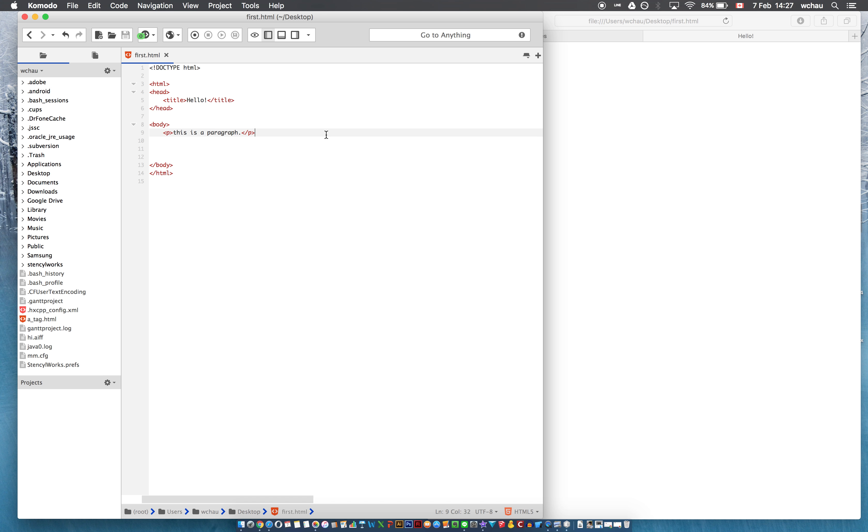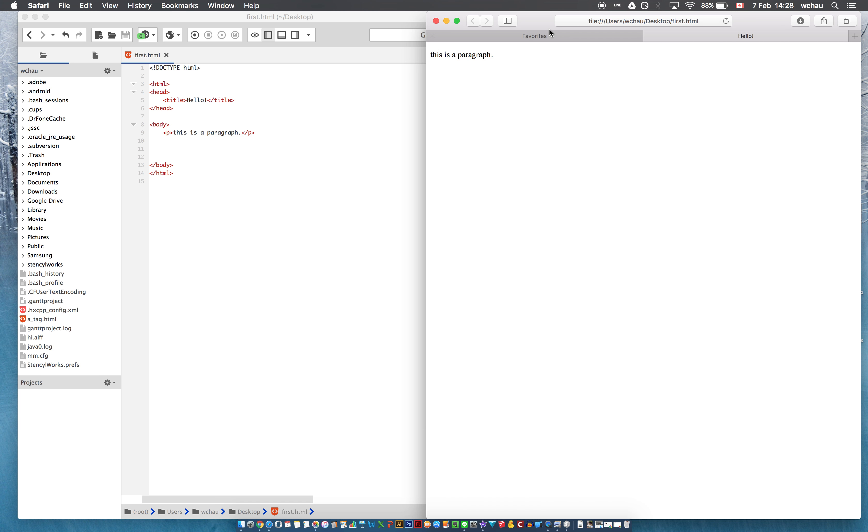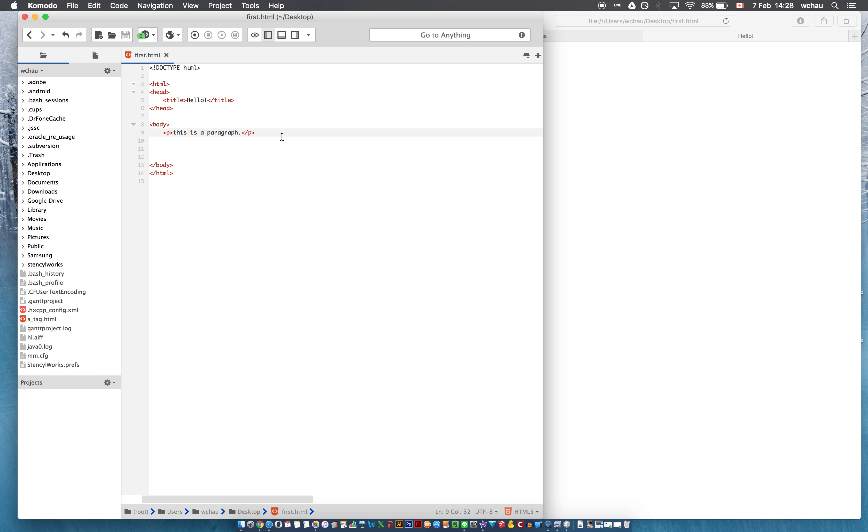Hi, so in the previous video we made our first HTML file which translated to your first HTML web page. Now we're going to add a few more things to this.